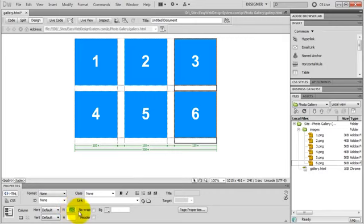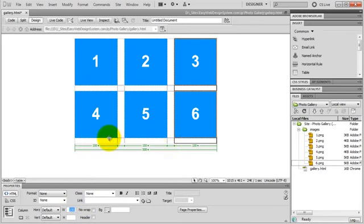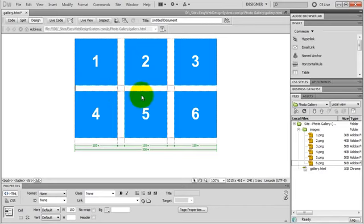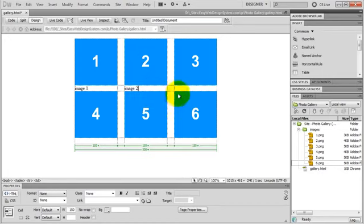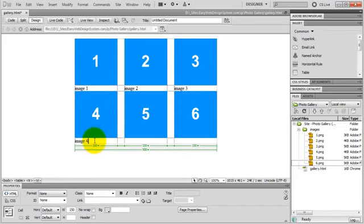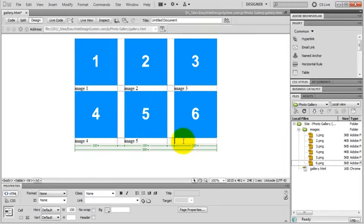Cool. And I have a table cell below my images for some text. So in the first one just type in image 1. Just type in whatever you want. And just type in image 2 in the second one. Image 3, 4, 5, and 6.